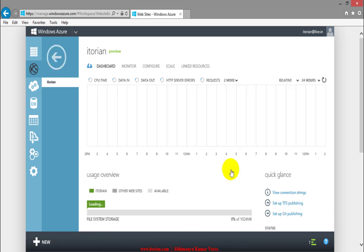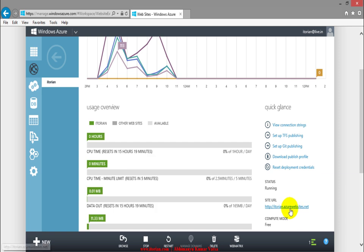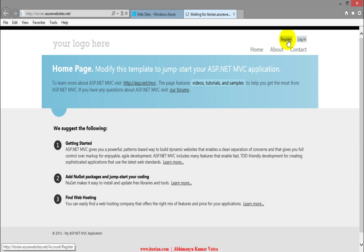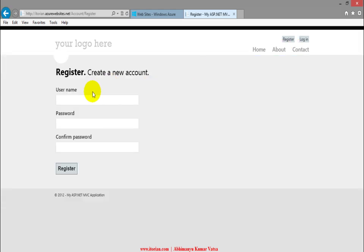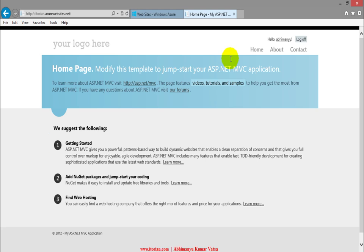Try to visit this website. Site URL is itorian.azurewebsite.net. Click on this URL and now try to register over here to see that actually database is working or not. Click on register and now you can see I am able to log in over here also.